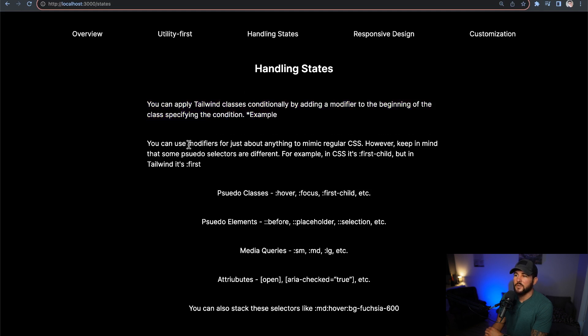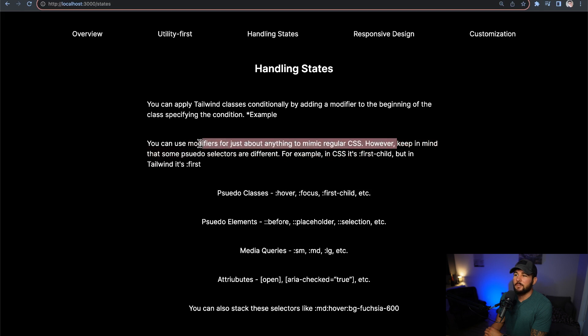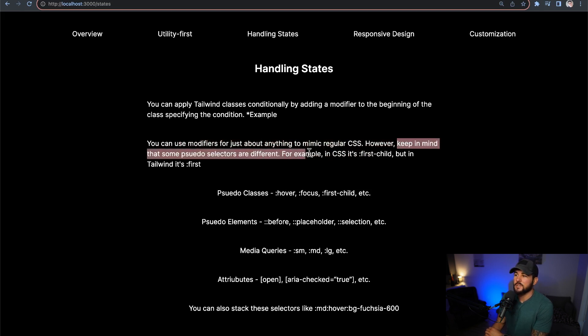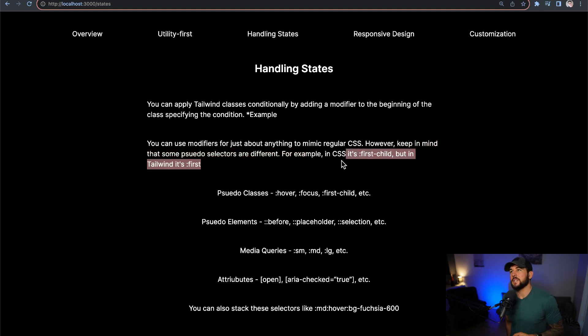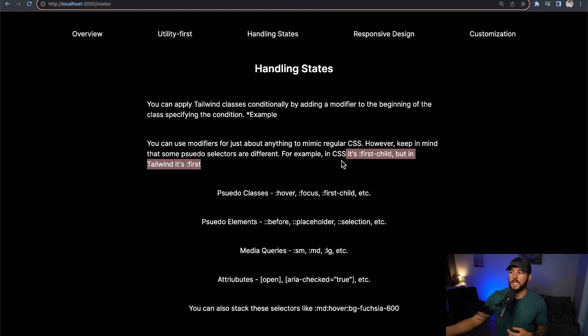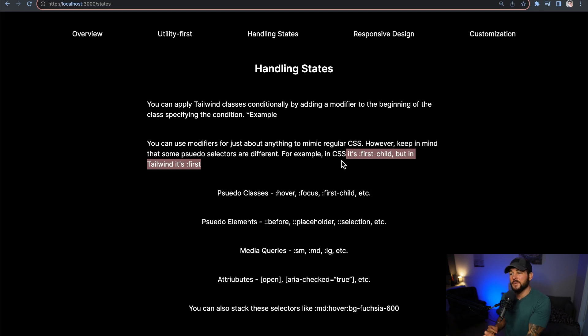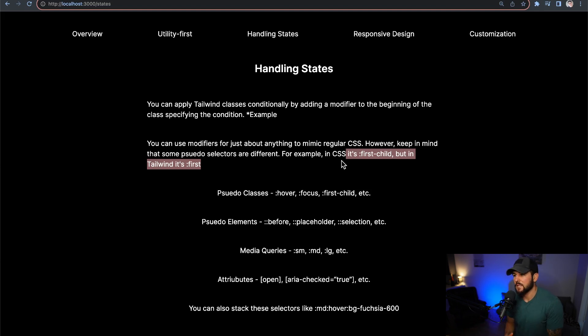Now, you can use modifiers for just about anything to mimic regular CSS. However, keep in mind that some pseudo-selectors are going to be just a little bit different. So in CSS, it's first-child, but in Tailwind, it's just first. So there are some differences between the CSS pseudo-elements and pseudo-selectors relative to Tailwind, but in most instances, whatever you can do in CSS, you can also do in Tailwind. It just might have a bit different of a name, so you might just have to consult the docs to make sure that you are using the correct thing.